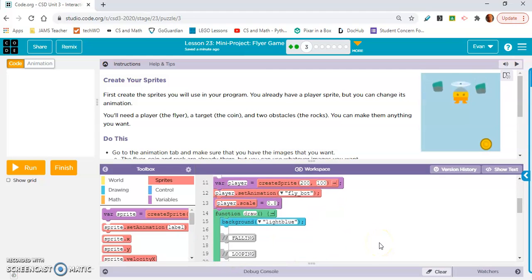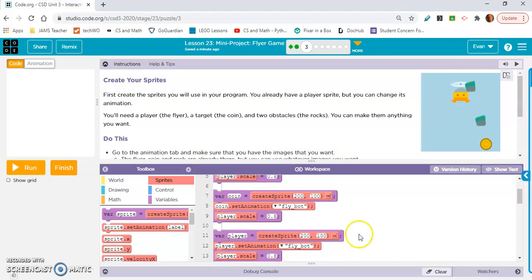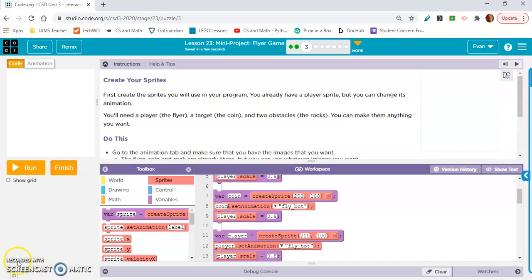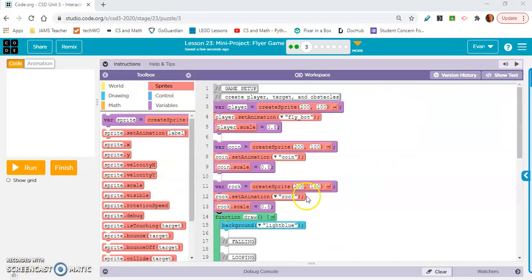Coin. For the sake of time on my video I'm gonna pause the video but make this coin, set the animation to coin, make this rock, and set the animation to rock.